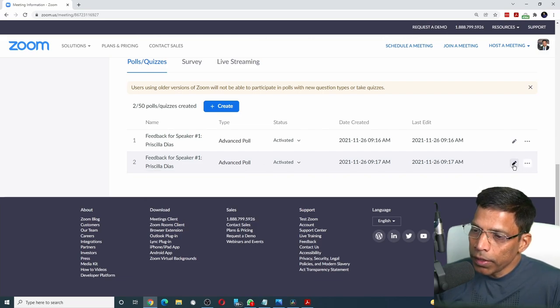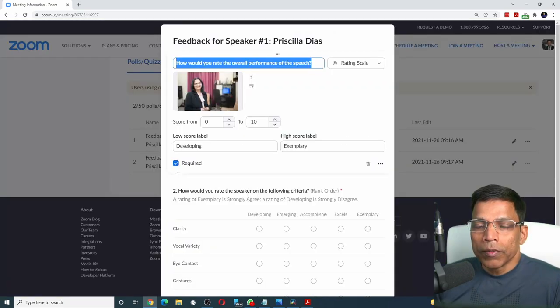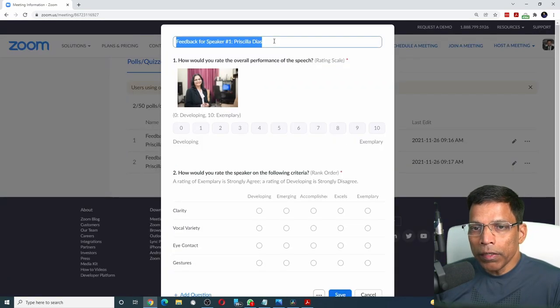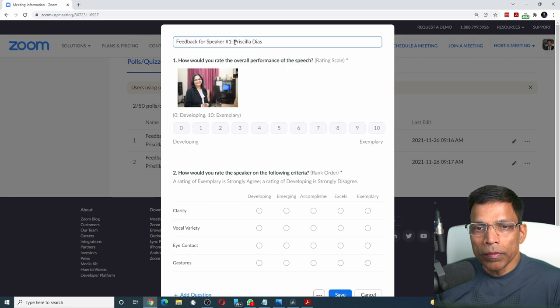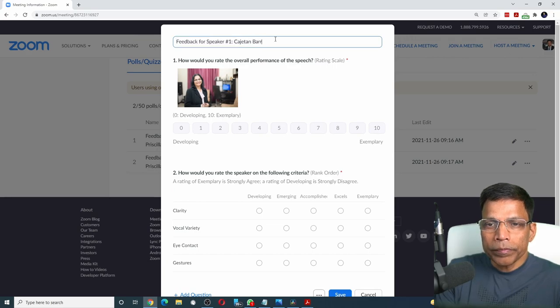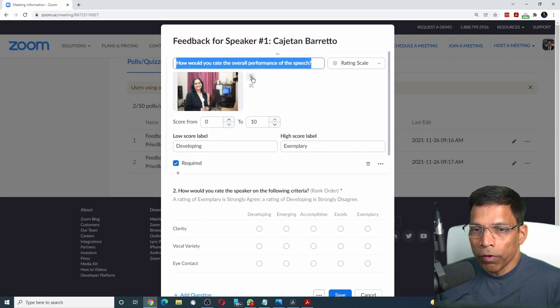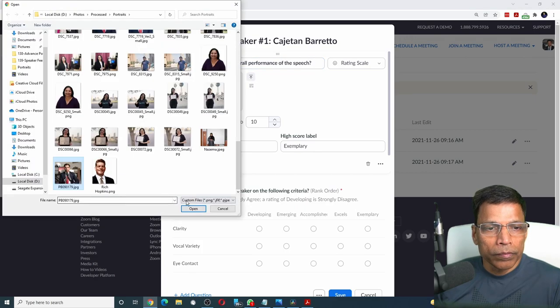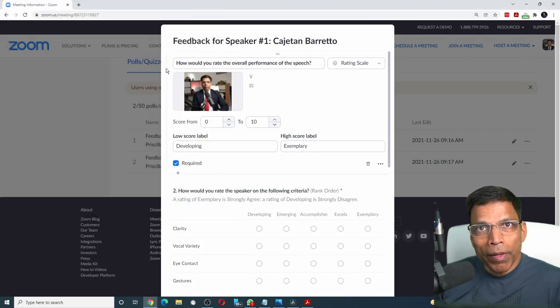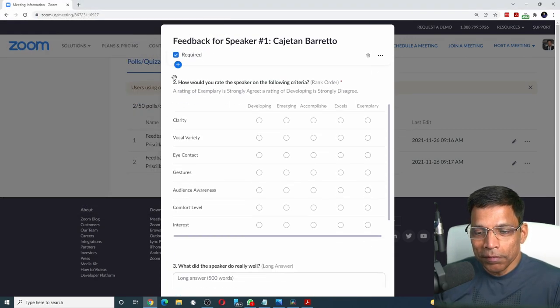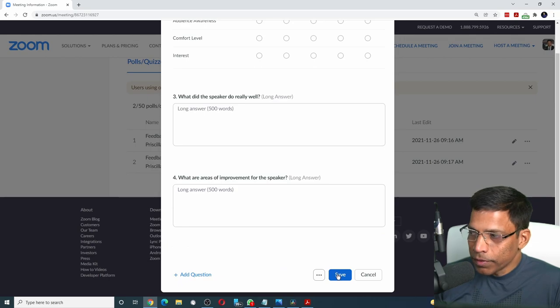Click on the edit button. Change the title of the poll and click here and upload the relevant photo of that speaker. And your second feedback form is done. Click save.